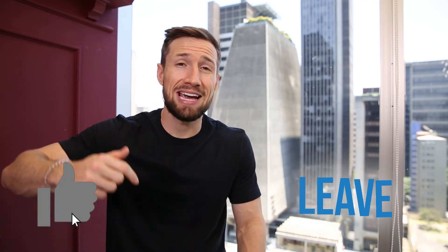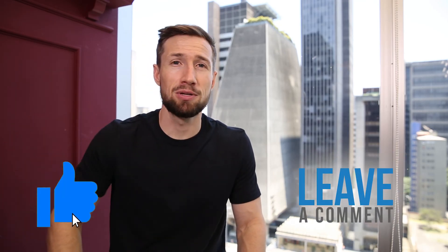So guys, that's how we set up our shipping and returns in Google Merchant Center. If you have found this video useful, please hit the like button and let us know down below.